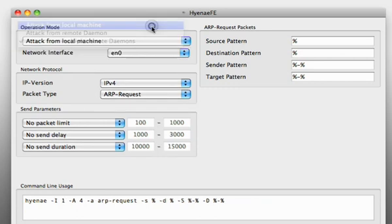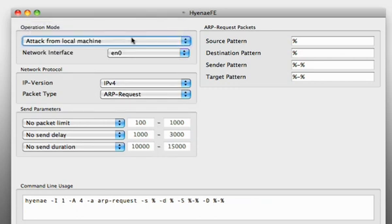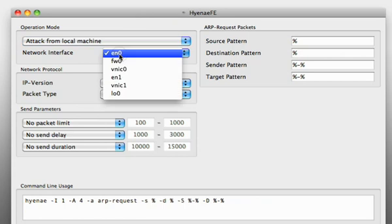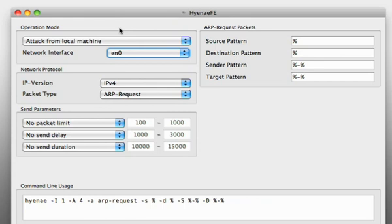But we want to attack from our local machine and I'm using my local Ethernet adapter which is currently not plugged in but that's okay for this demo.